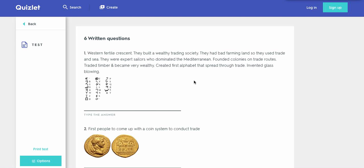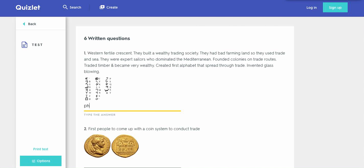First question. Western Fertile Crescent, they built a wealthy trading society, they had bad farming land, so they used to trade. Okay, this is all you need to know that they're Phoenicians. If they traded the first alphabet, they're Phoenicians. So let's go ahead and type that in. Phoenicians.